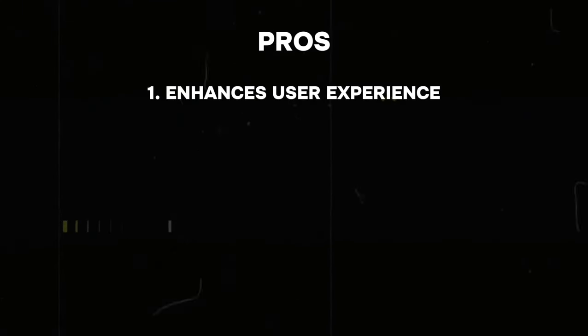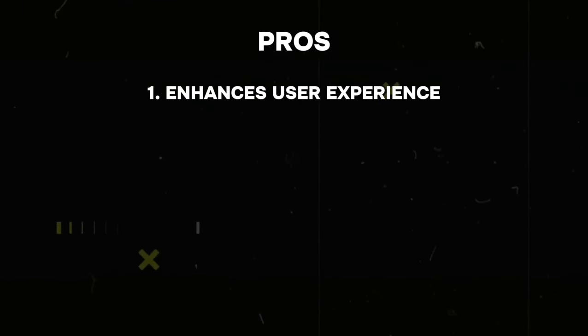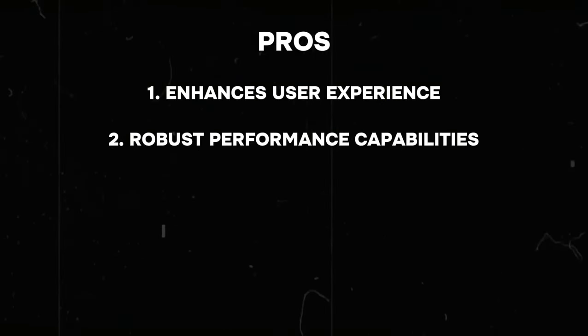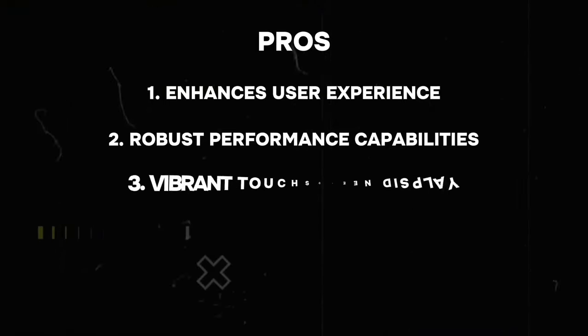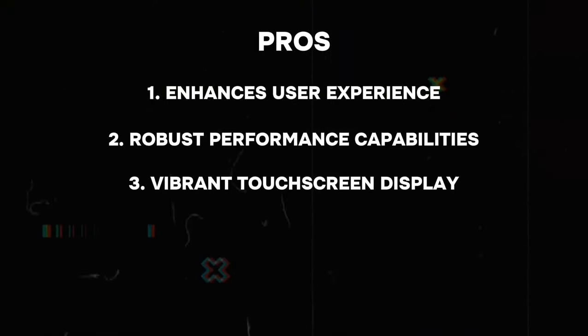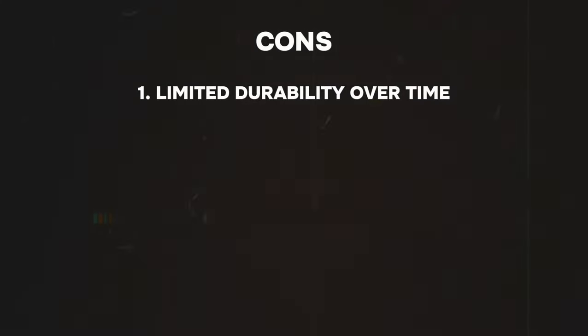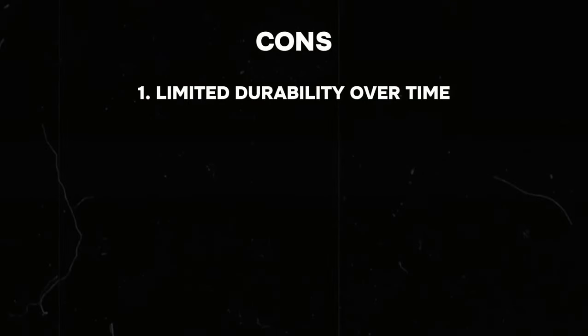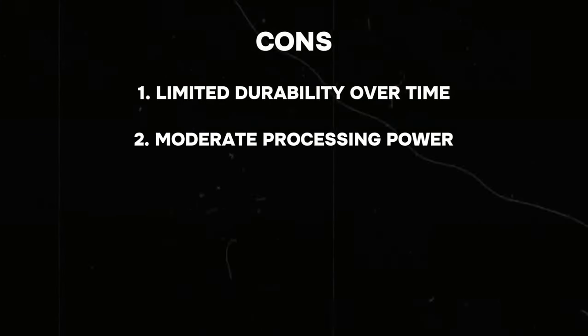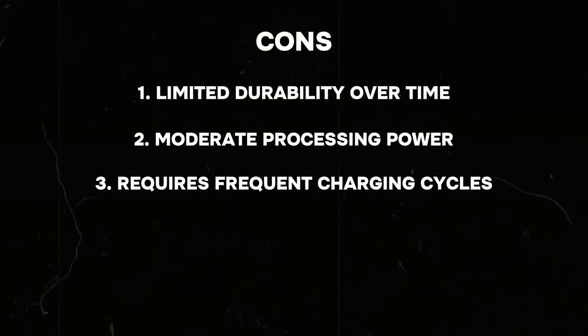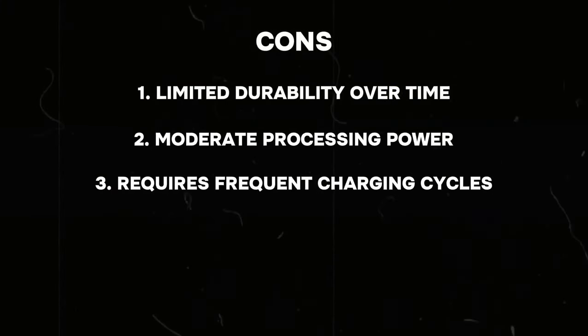Pros: Enhances user experience, robust performance capabilities, vibrant touchscreen display. Cons: Limited durability over time, moderate processing power, requires frequent charging cycles.